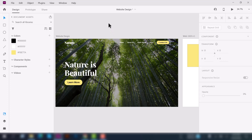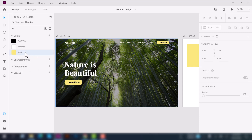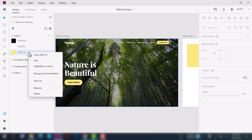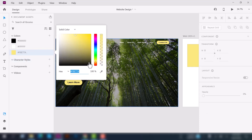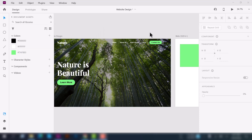There are a few more ways to use these colors. For example, if you want to change all of the yellow color across all artboards, just select the yellow color, right-click, and click 'Edit.' Now change the color and you can see all of the yellow colors from all artboards will automatically change. This is how you can modify your document assets color.